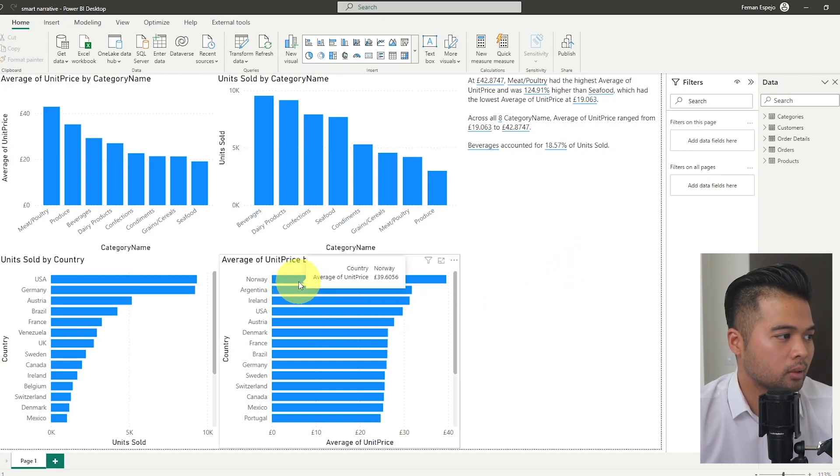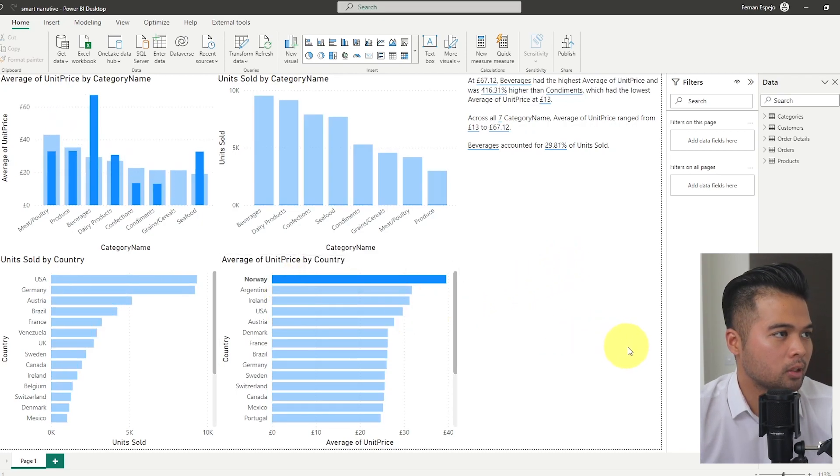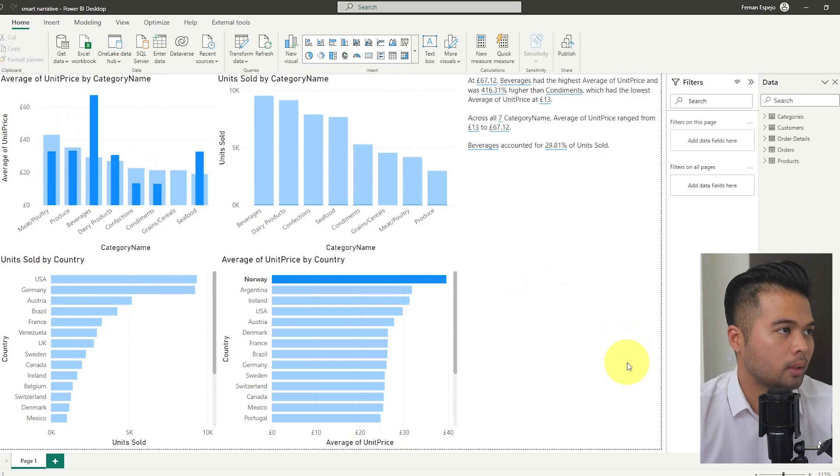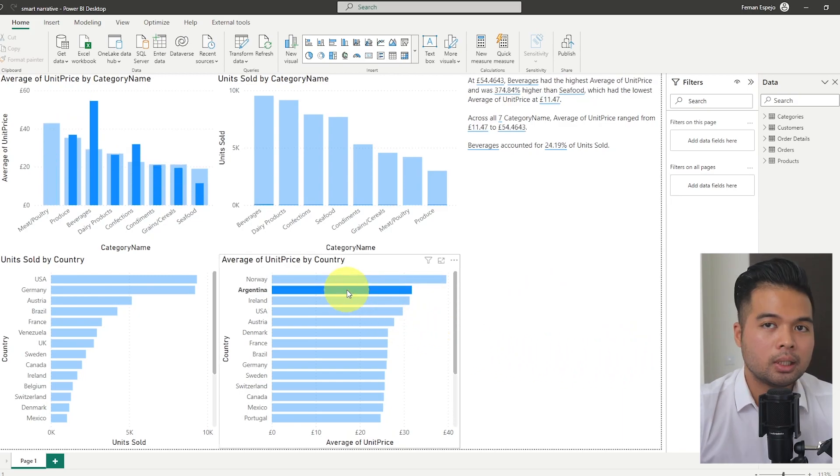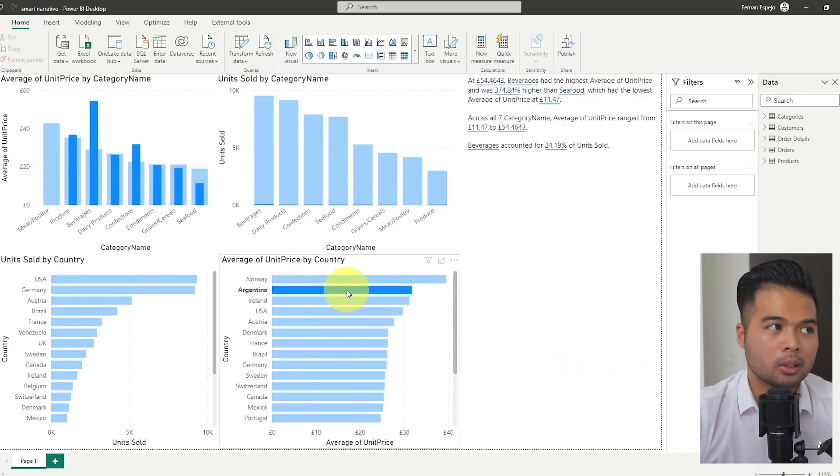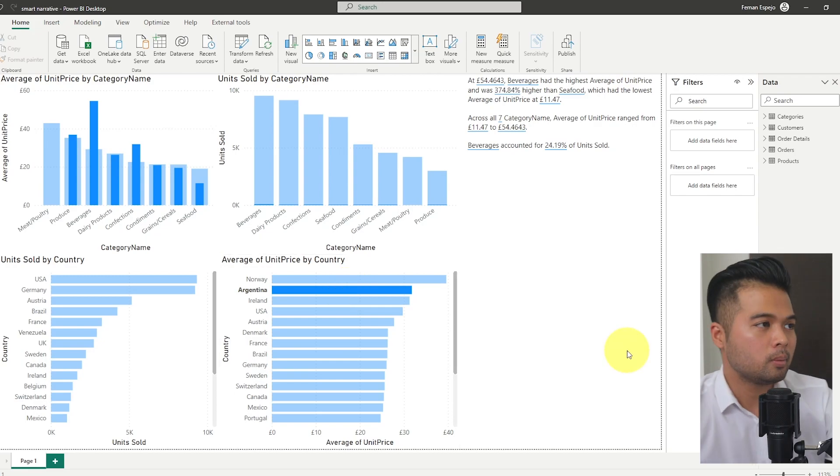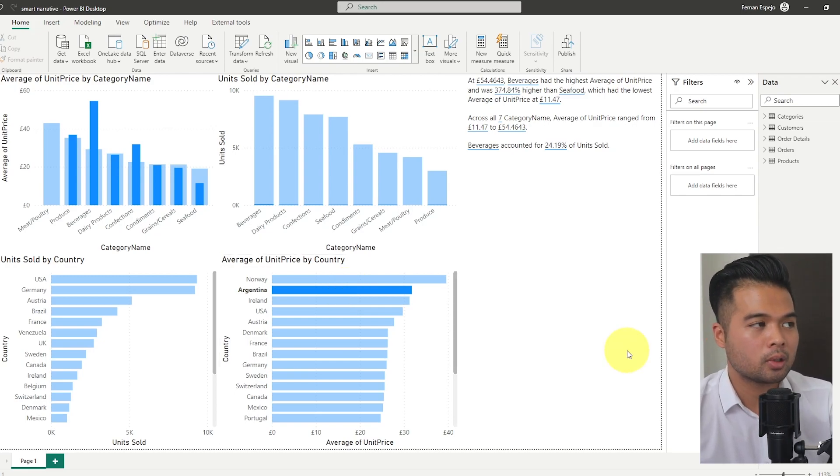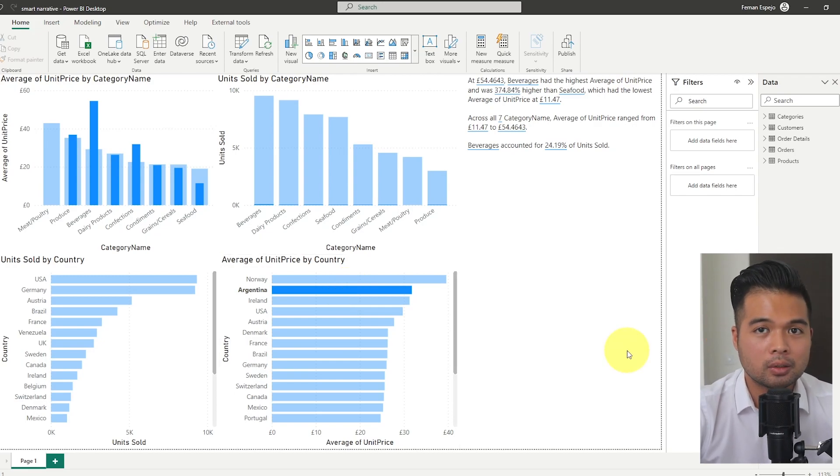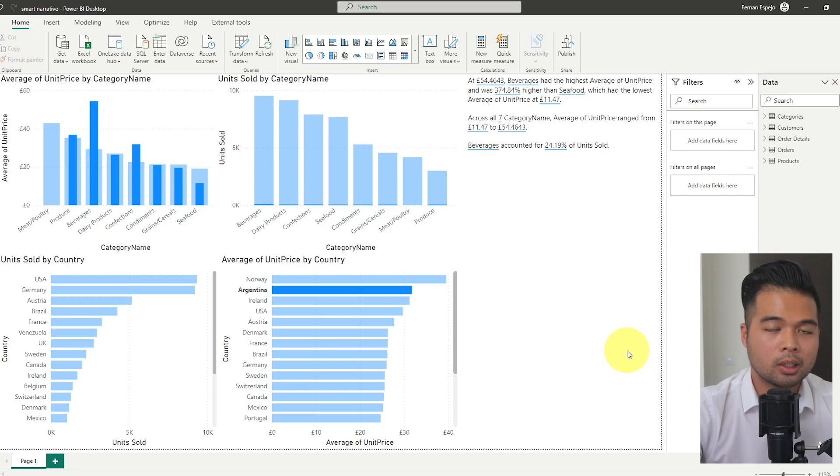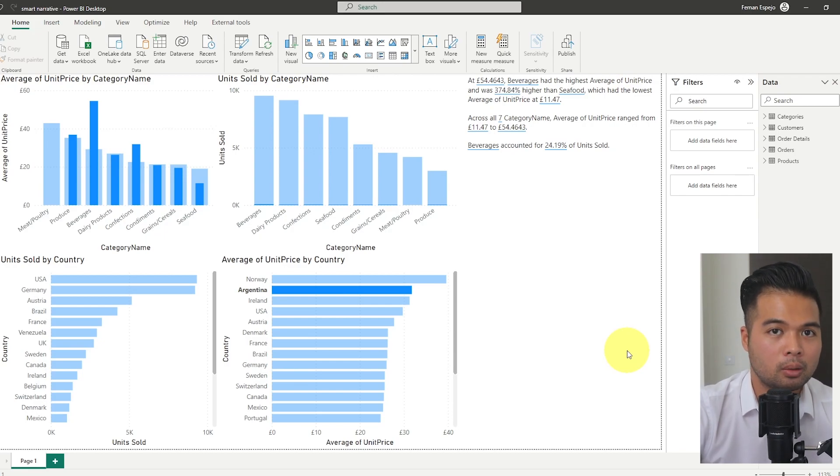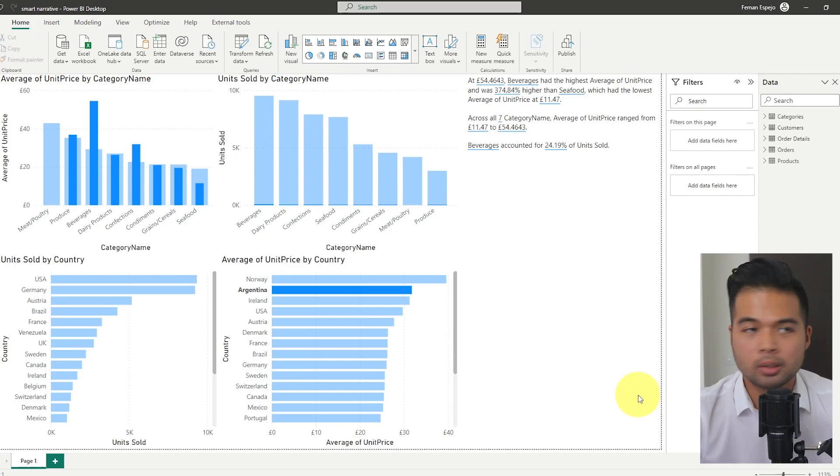What is most powerful about this thing is that as you select different parts of this, so for example, we want to just analyze Norway. As you make those changes, the analysis also changes in this smart narrative. This means that no matter how your users slice and dice the data, the narratives change, giving them infinite value in understanding what they're looking at.